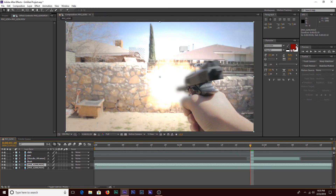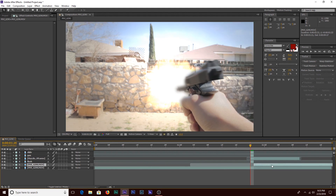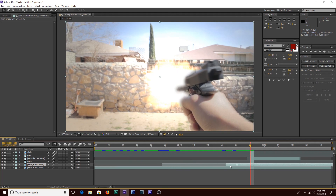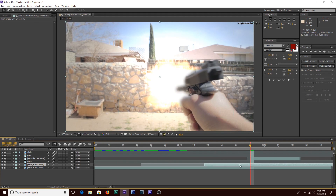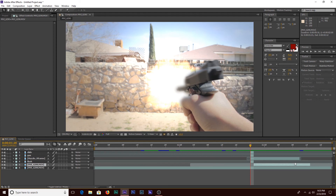Now we're going to duplicate our source footage once more and scroll all the way to the beginning of the clip where there's nothing in front of the camera — what I call the clean plate. We'll use that to get rid of the rear side of the gun visible in the shot. Crop it from the back, trim it to about one frame, and rename that layer 'clean plate.'